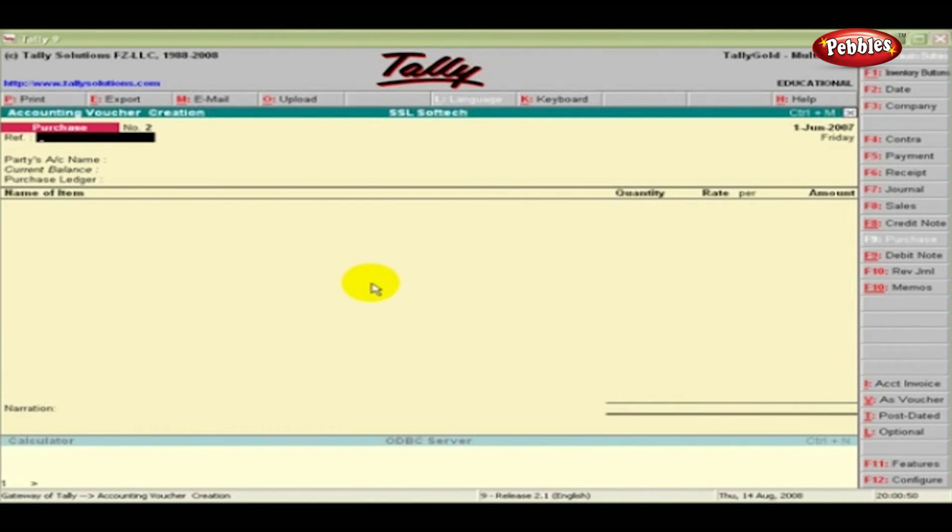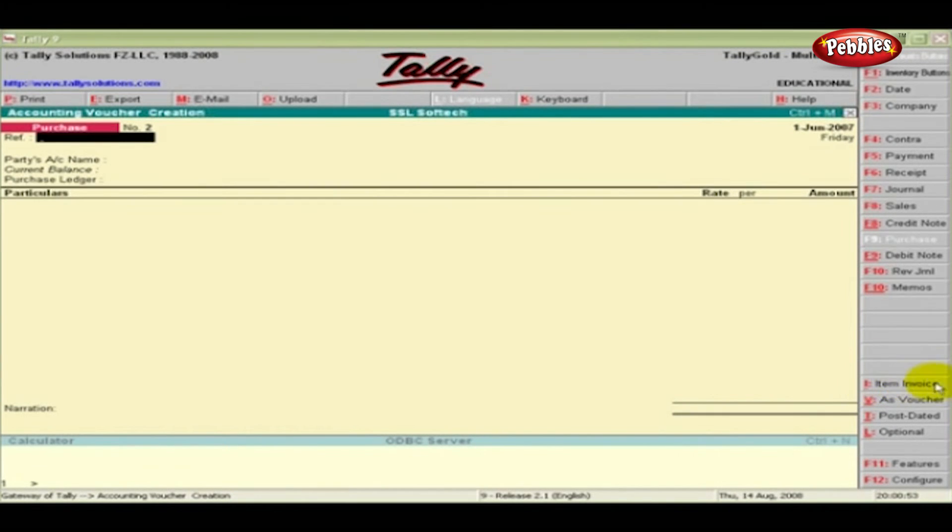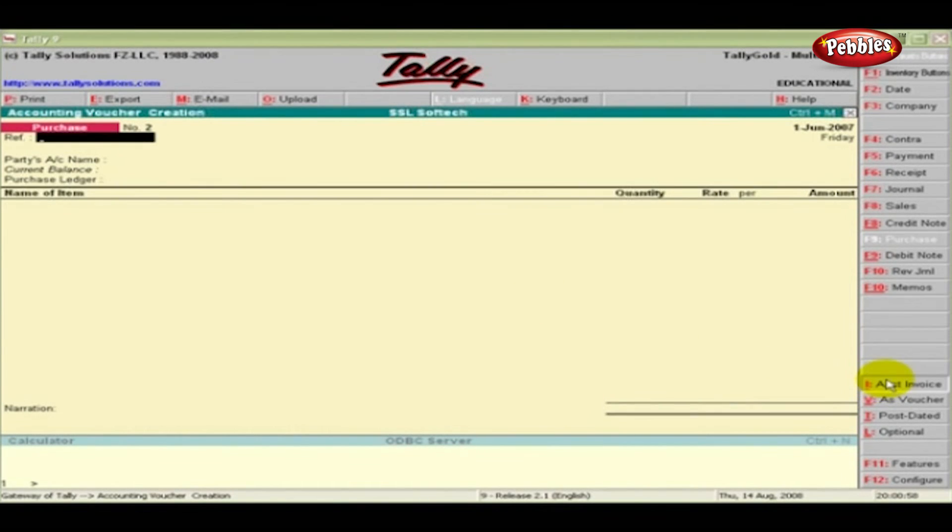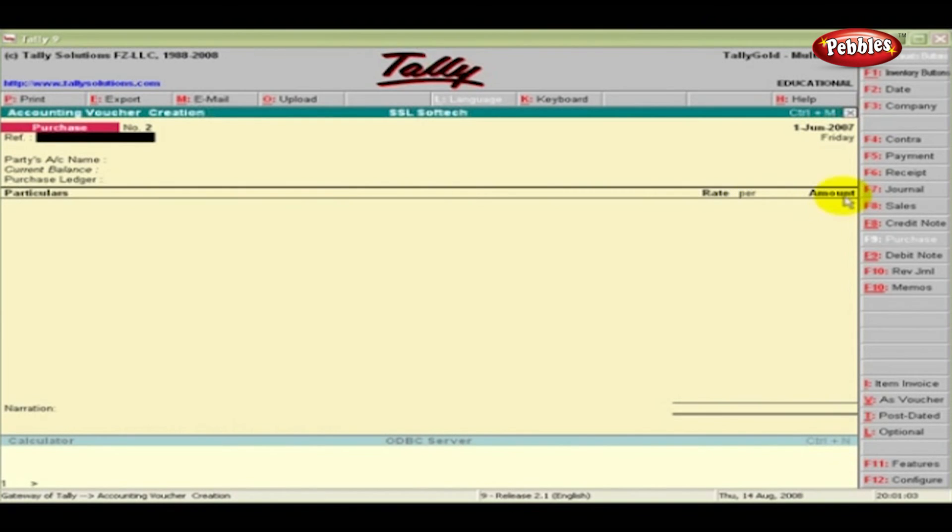The screen also toggles between Accounts Invoice and Item Invoice. The creation screen is now in Accounts Invoice mode, where we have to enter the particulars Rate and Amount.